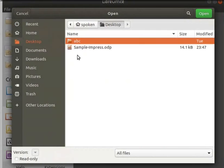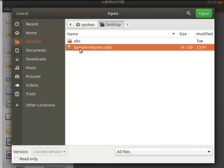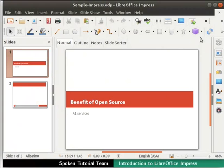Now, in the list of file names that appear, choose sample-impress.odp. Then, click on the open button. The file sample-impress.odp opens in the Impress window.